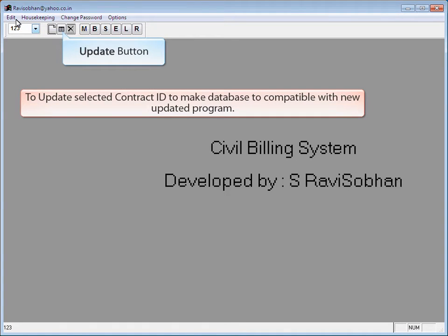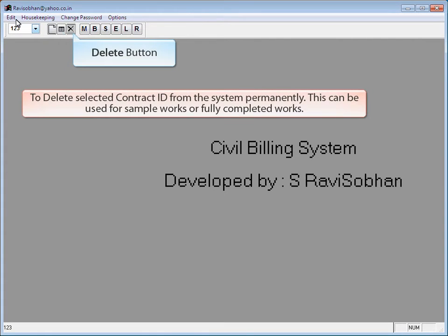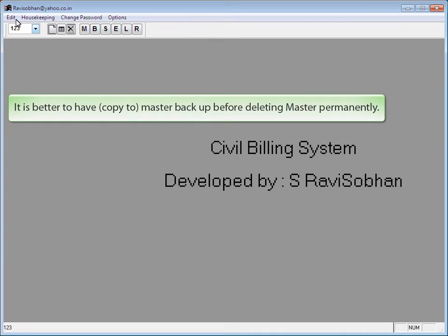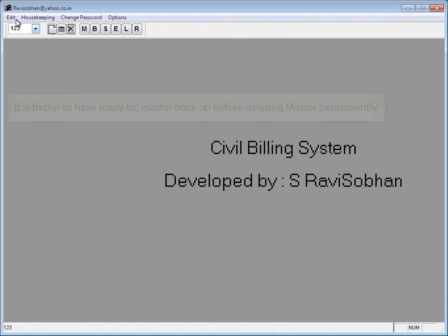The Update button is used to update the selected Contract ID to make the database compatible with a new updated program. The Delete button is used to permanently delete the selected Contract ID from the system — this can be used for sample works or fully completed works. It is better to have a master backup before deleting the master permanently.